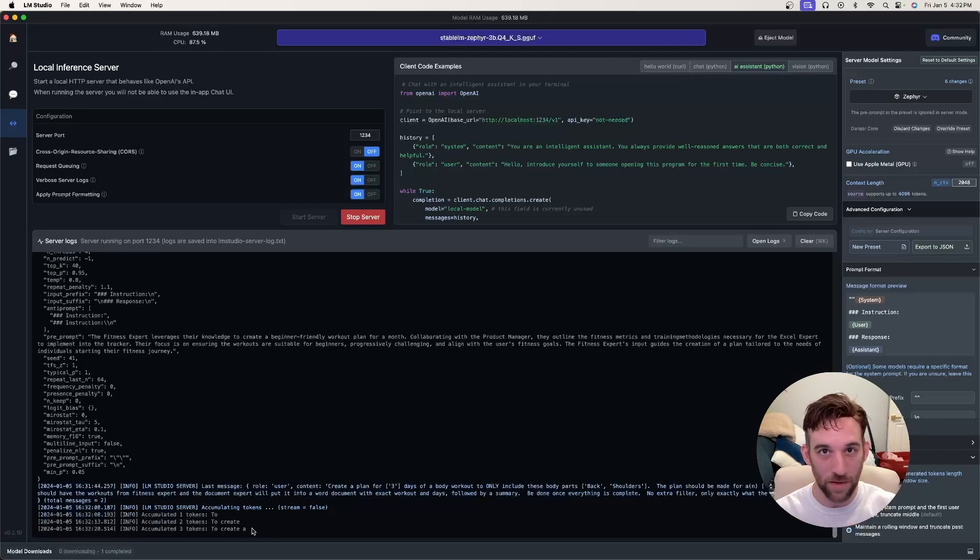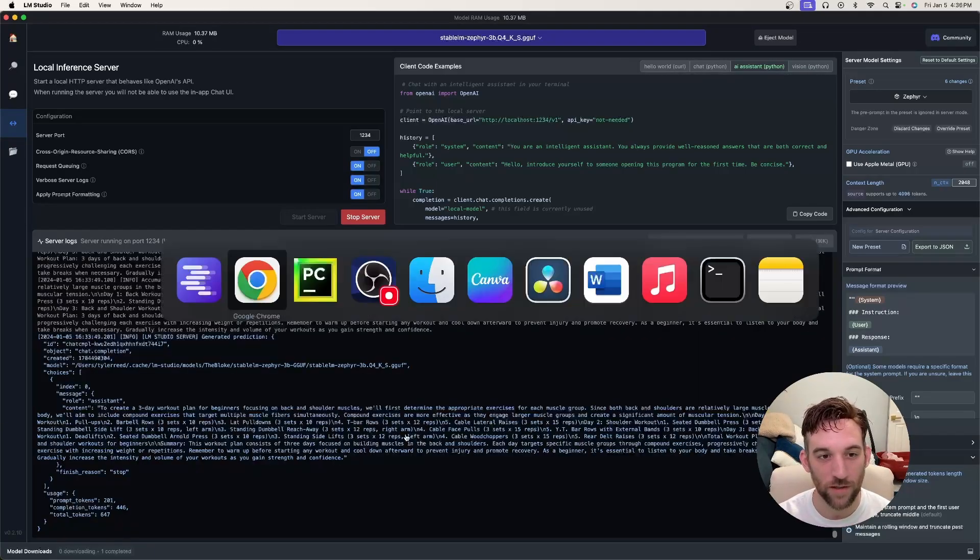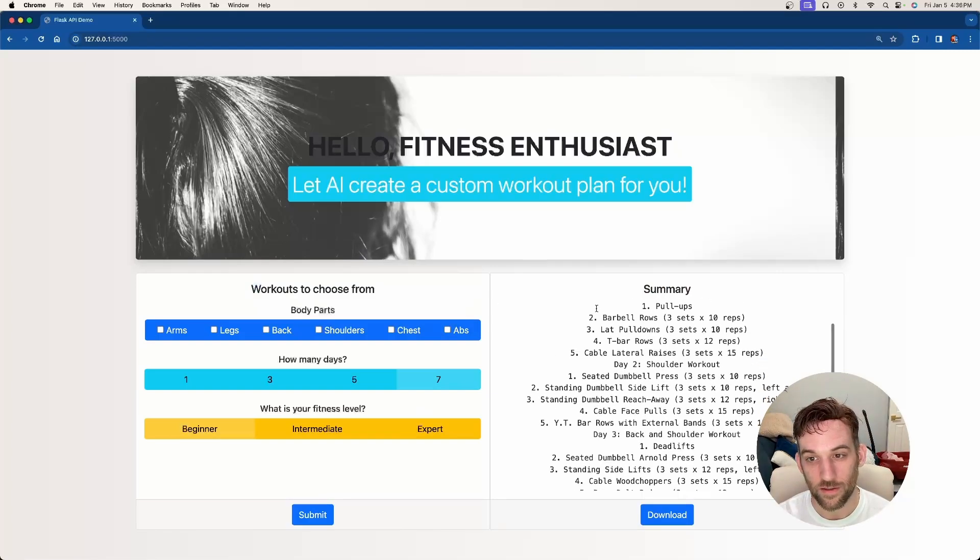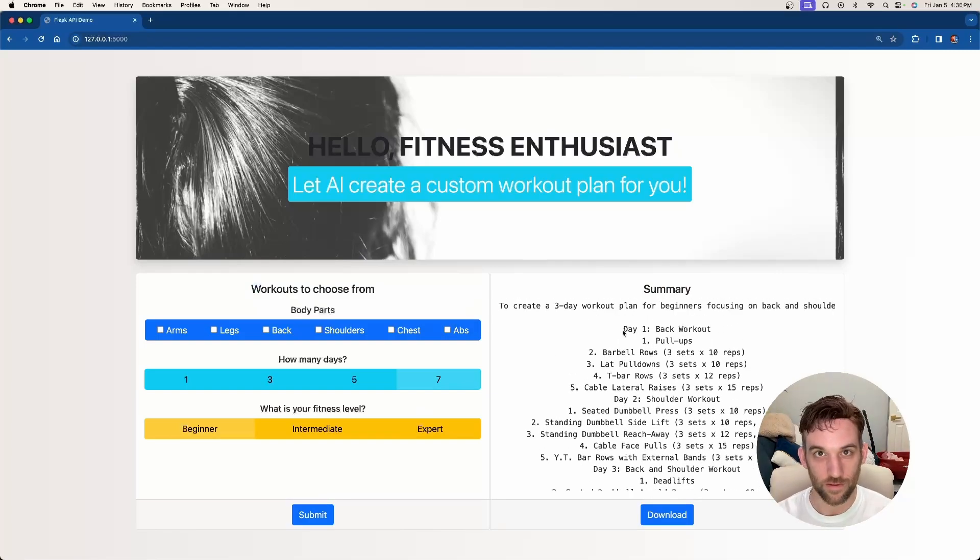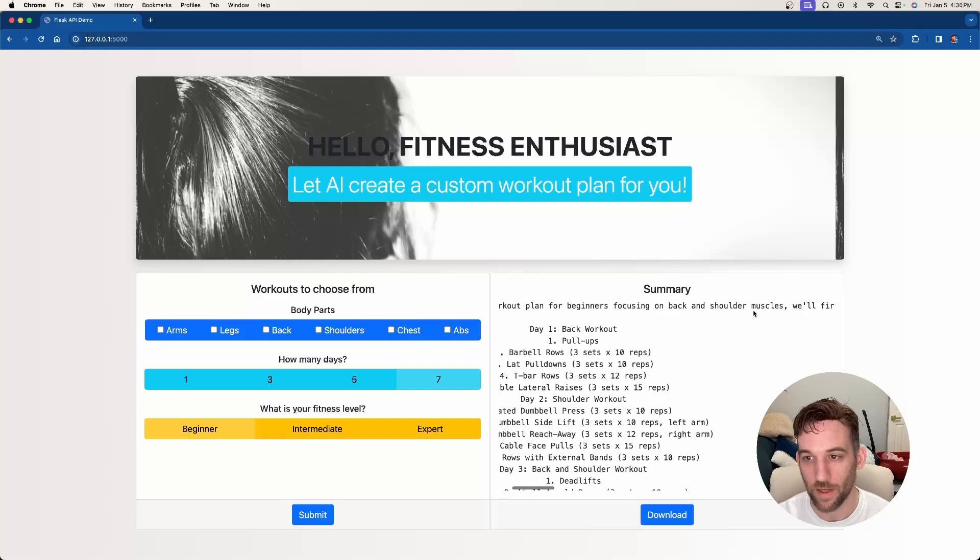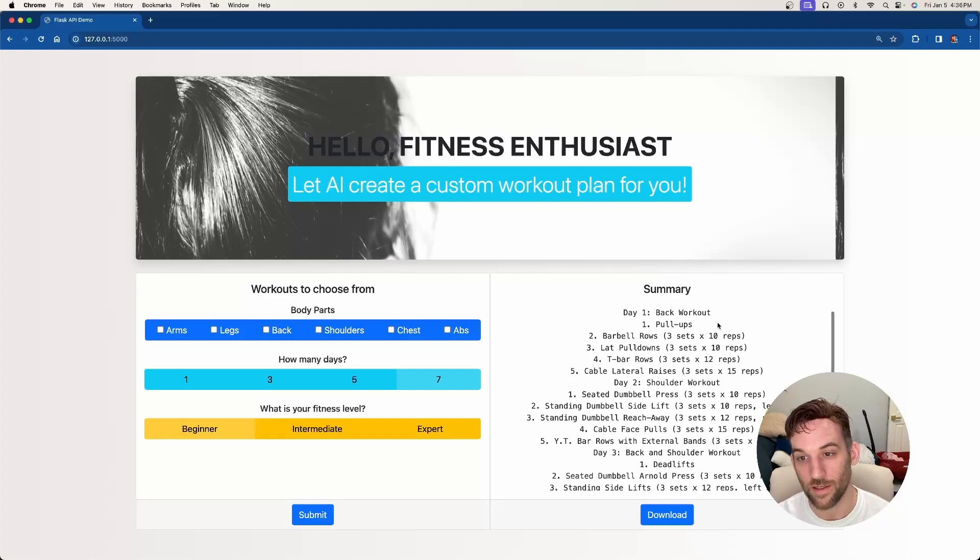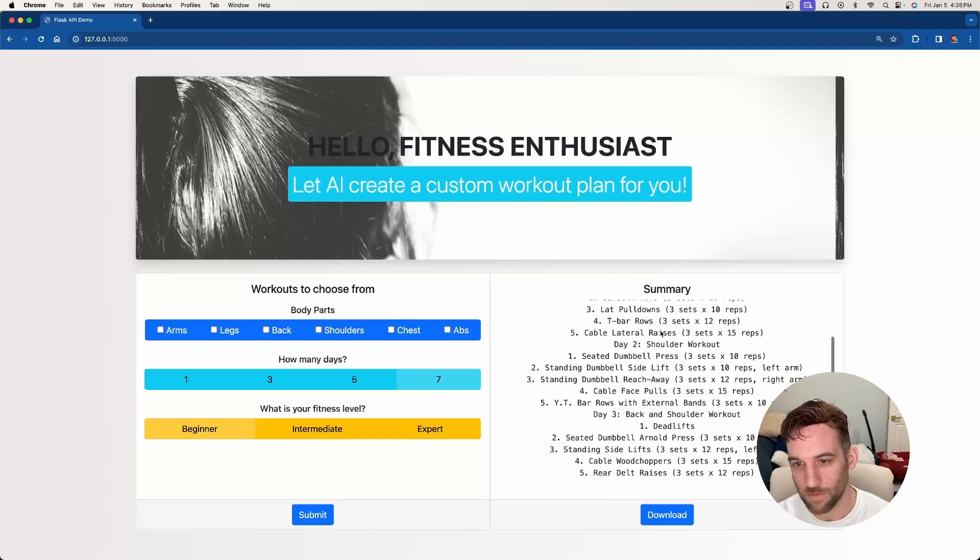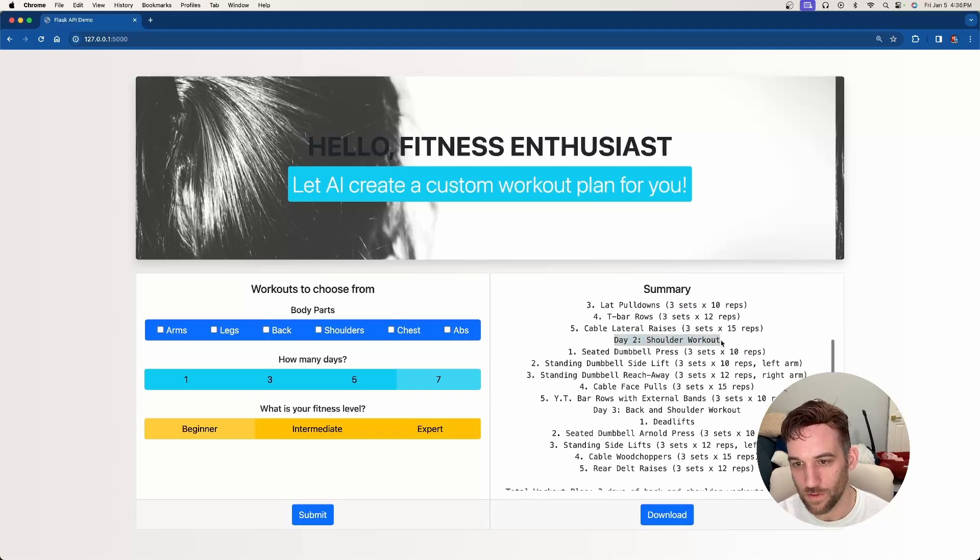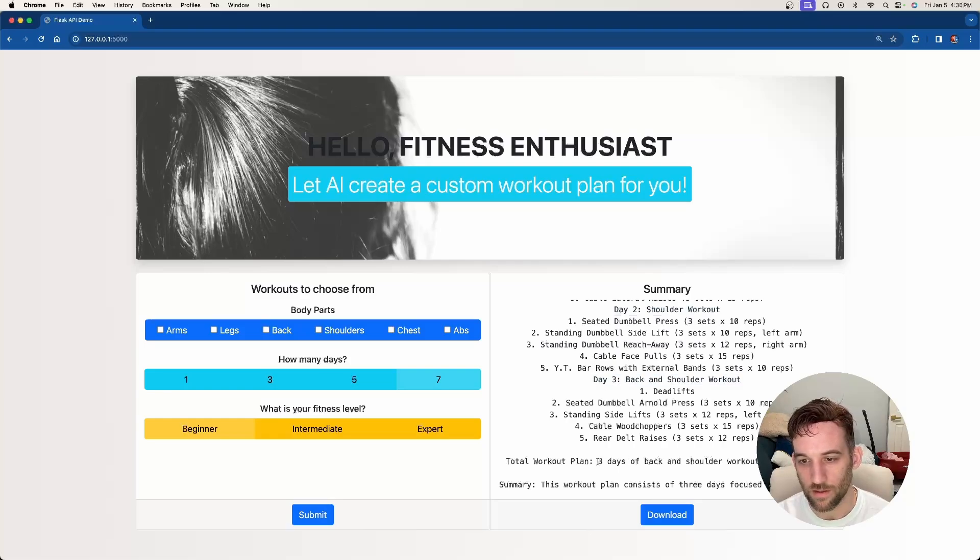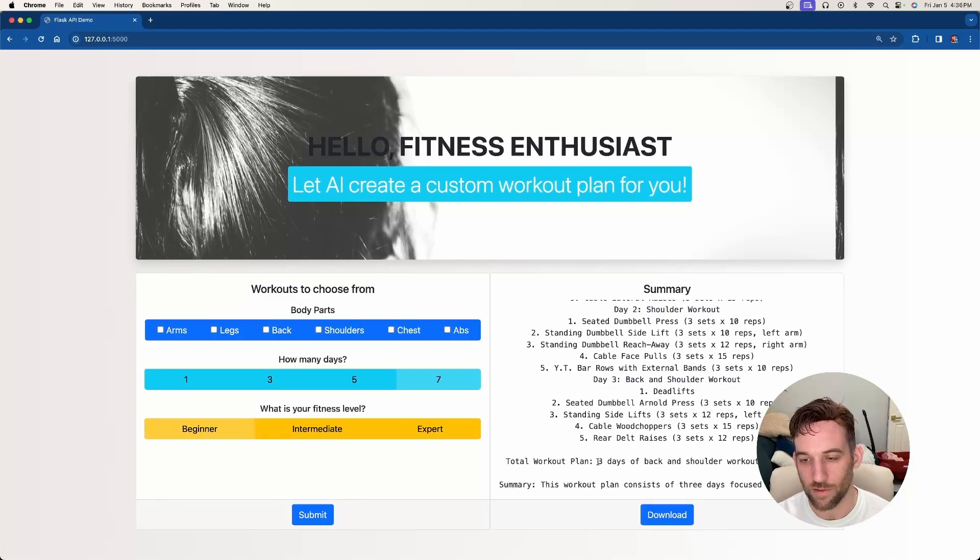And we're back and LM Studio finished. And if we go back to the front end, you can see here that this is scrollable. So it created a three-day workout plan for beginners focusing on back and shoulders. And here's day one, pull-ups, blah blah blah, day two and then day three.